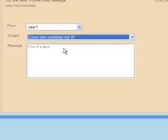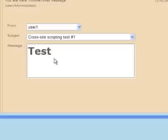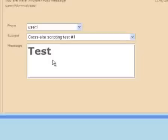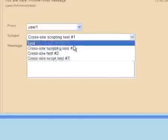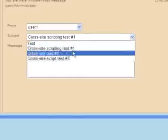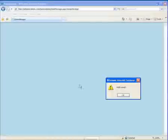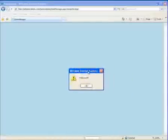If we click on the first cross-site scripting test, it comes back with bold text just like we expected because we sent in header tags. If we click on the next one, this one pops up the hello world dialog box that we submitted. That's interesting.